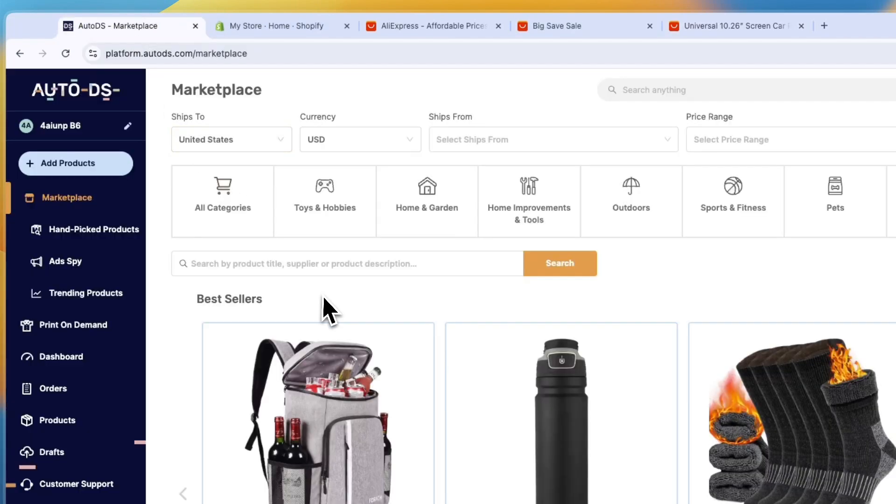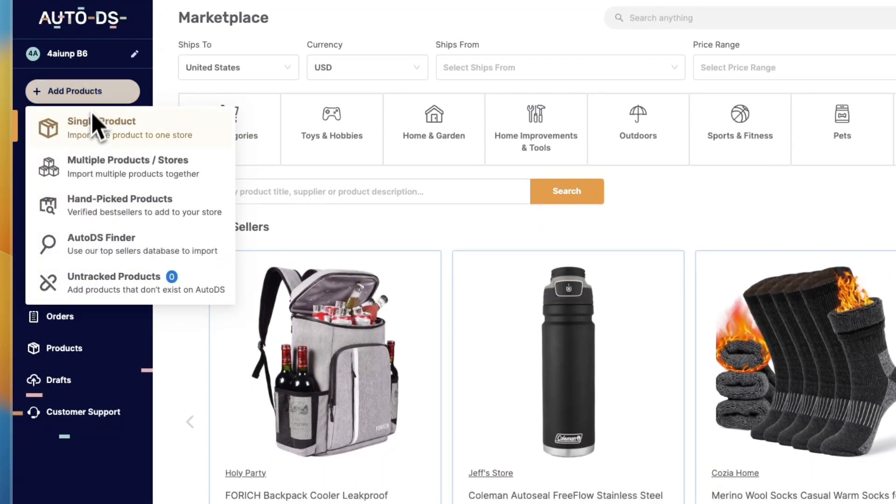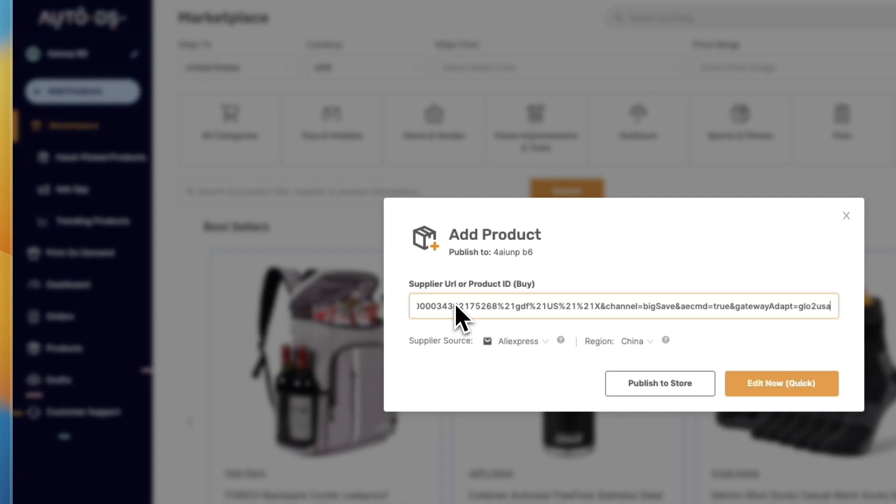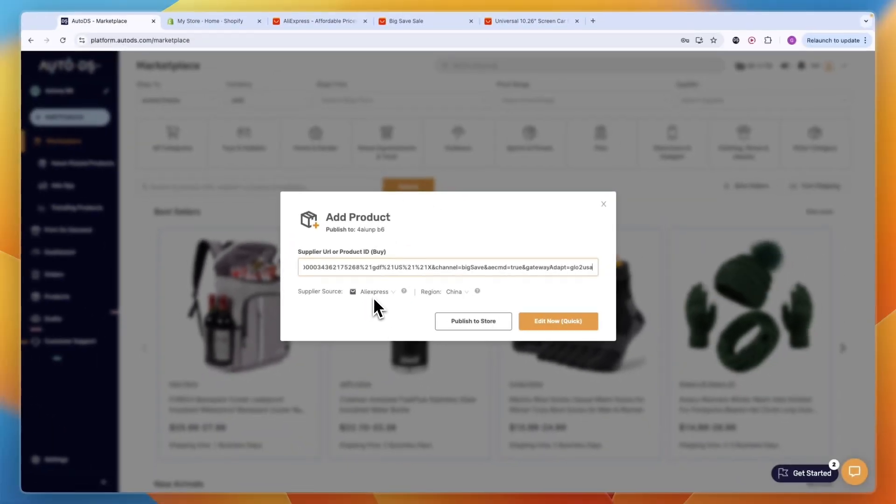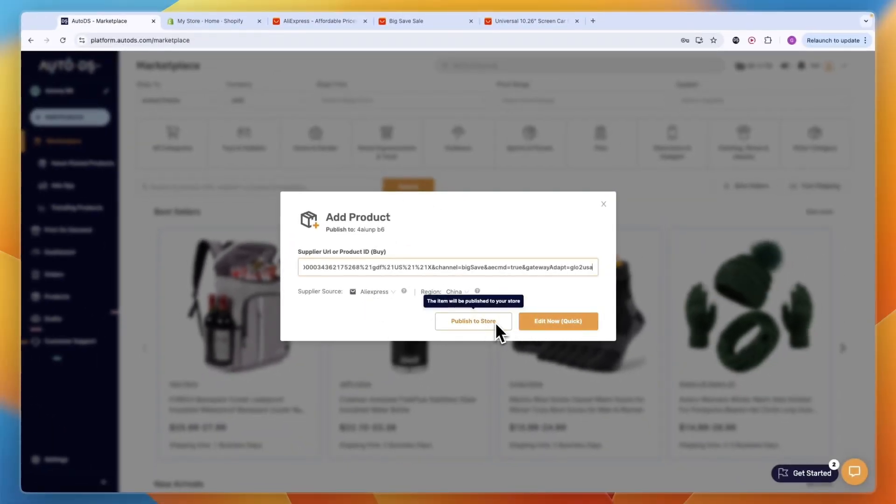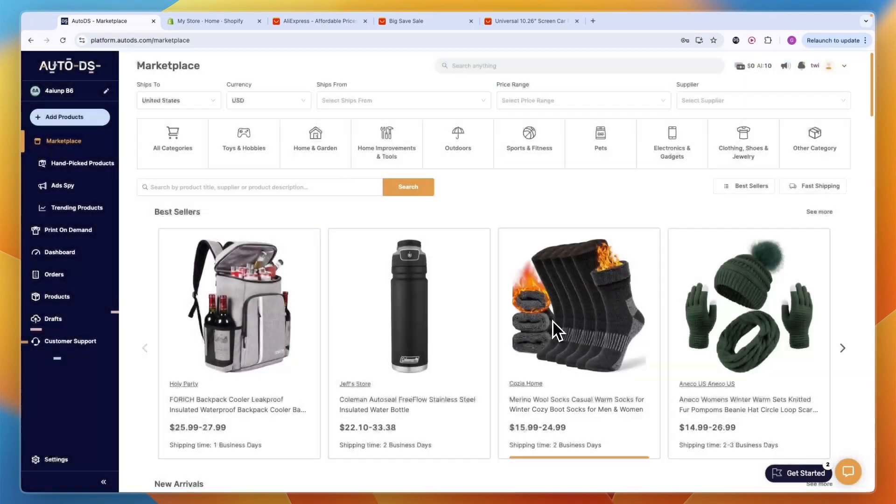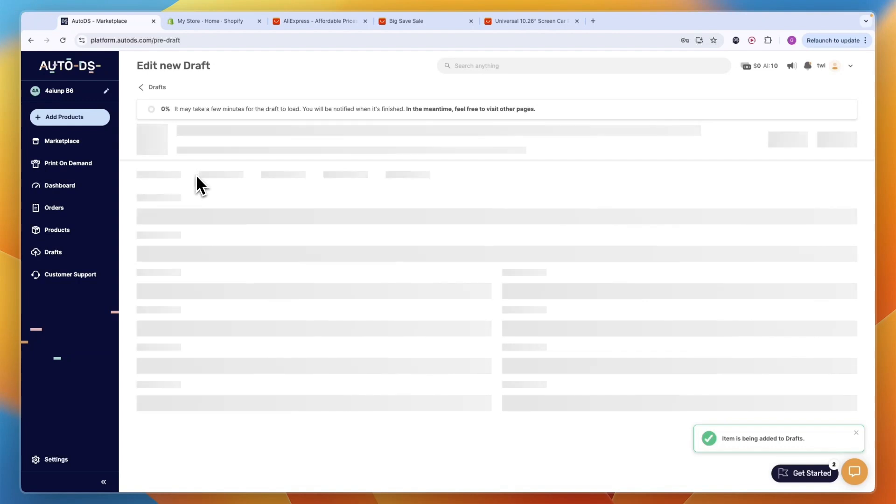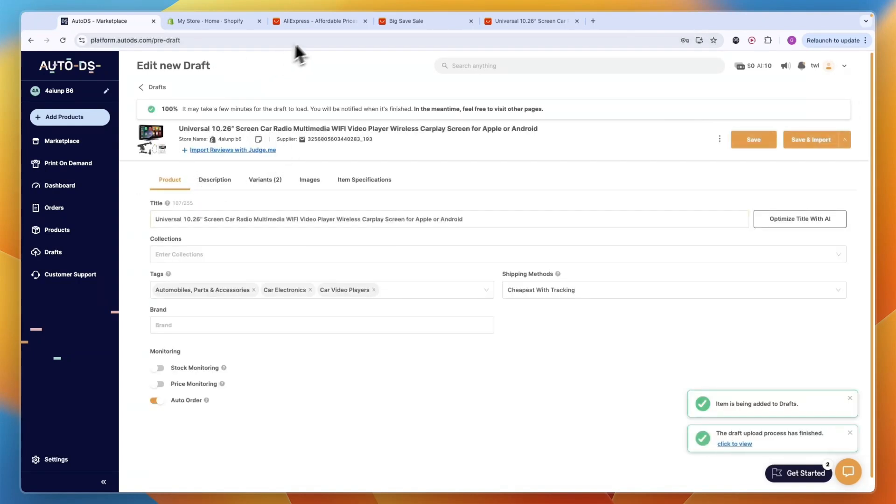Now you want to go to AutoDS. Here you want to click add product and then click single. Then here enter the URL and you will see the supplier automatically changes to AliExpress. You can publish it to your store automatically, but even better is to click edit now. Using AutoDS, you can then not only import the product and automate the order fulfillment so that you actually connect Shopify to AliExpress.